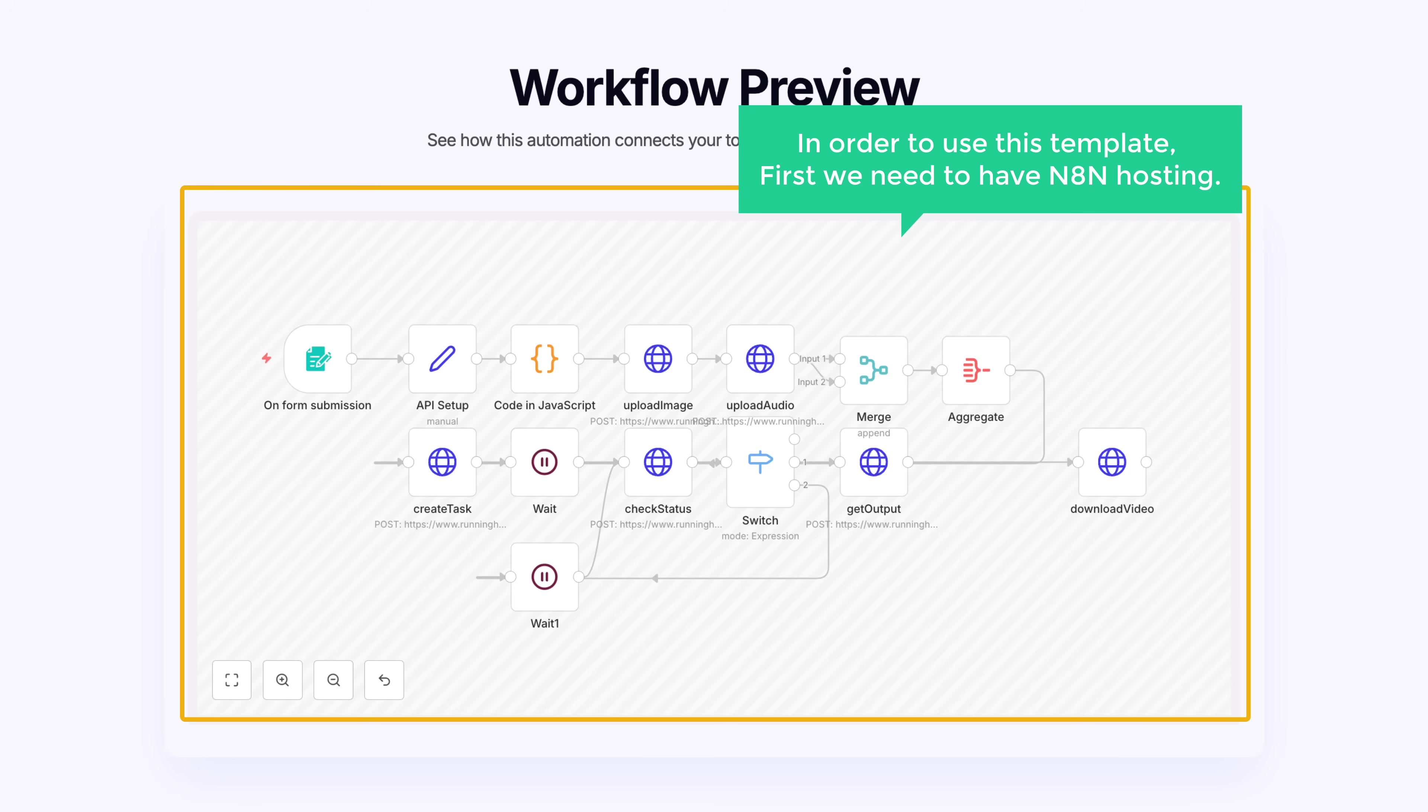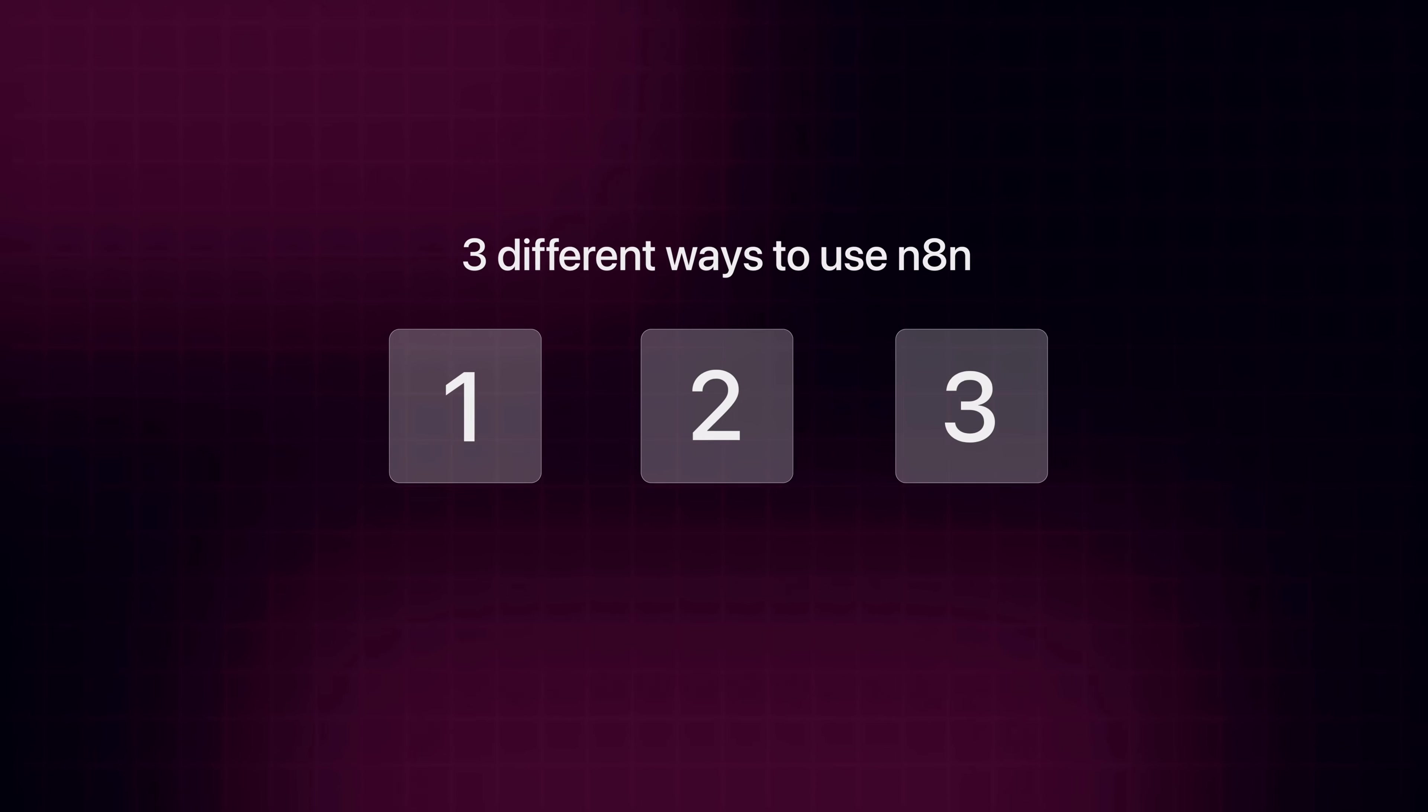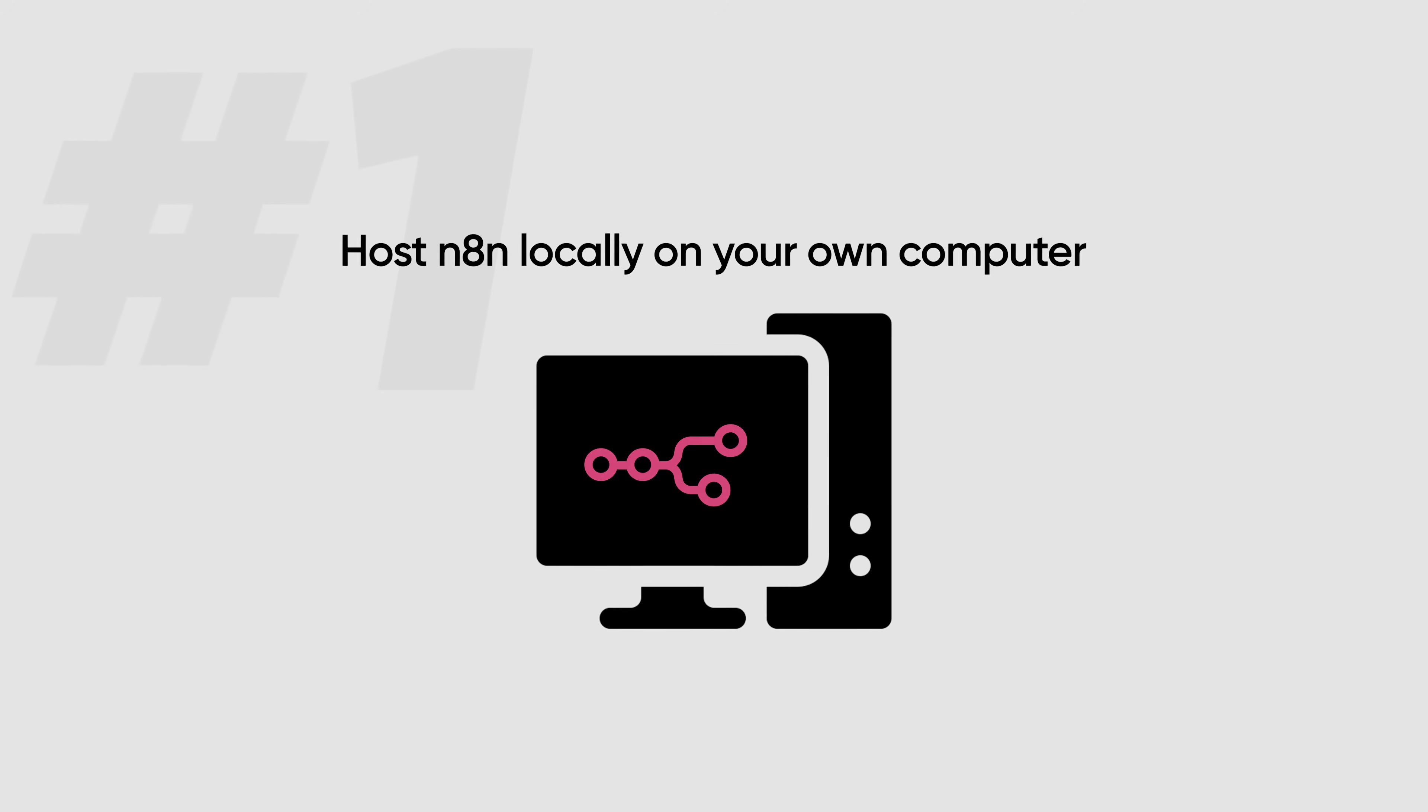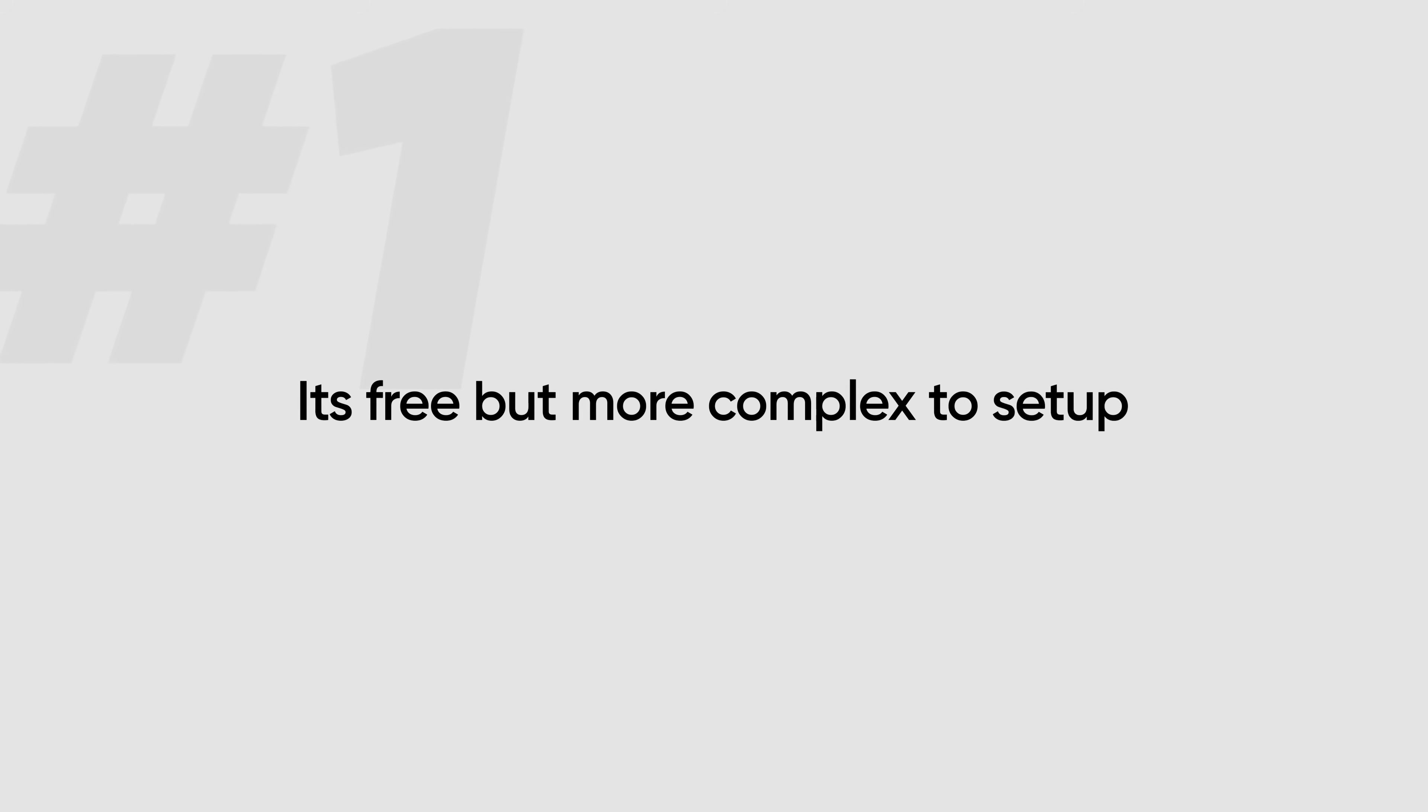In order to use this template, first we need to have an N8N hosting. Now there are three different ways you can use N8N. The first option is to host N8N locally on your own computer. The first option is free, but it is more complex to set up.